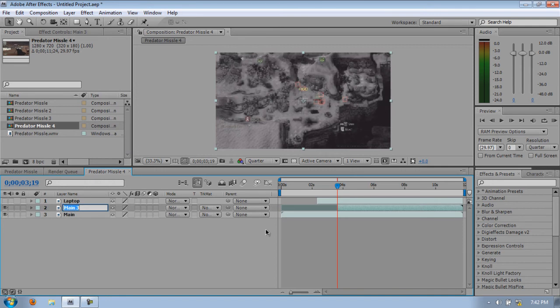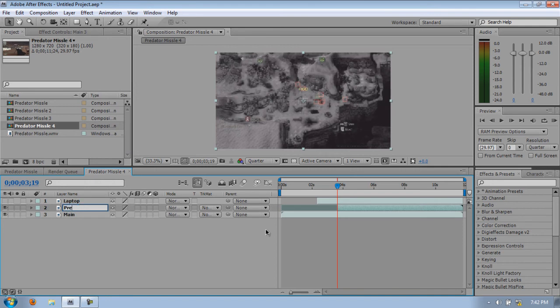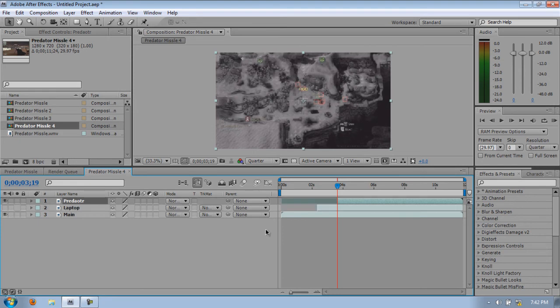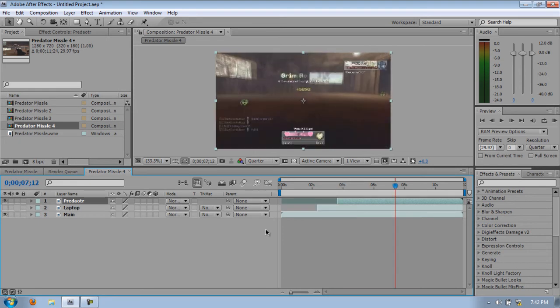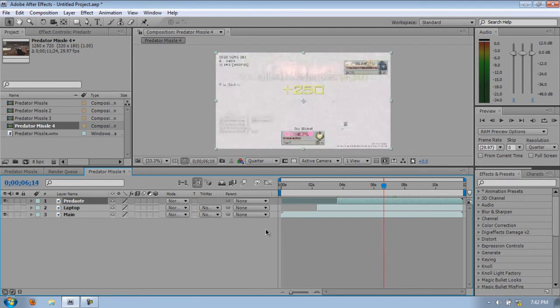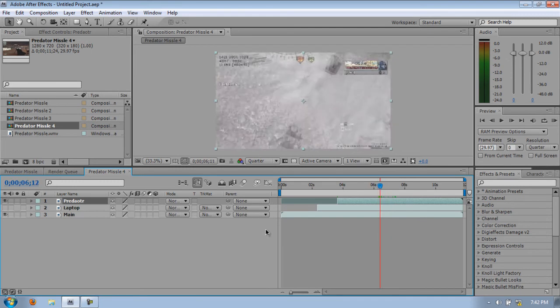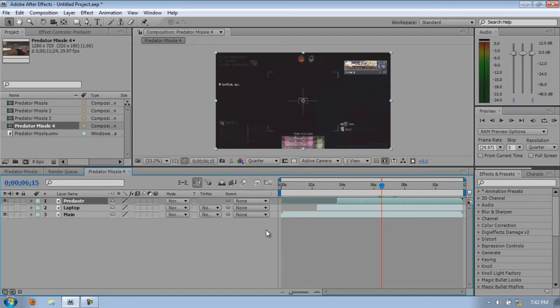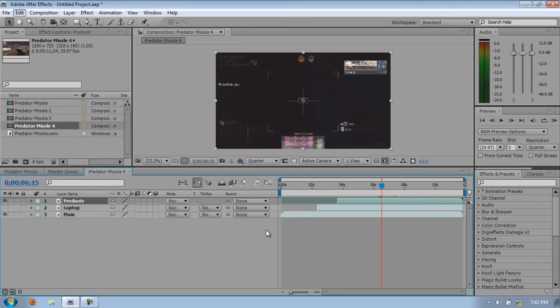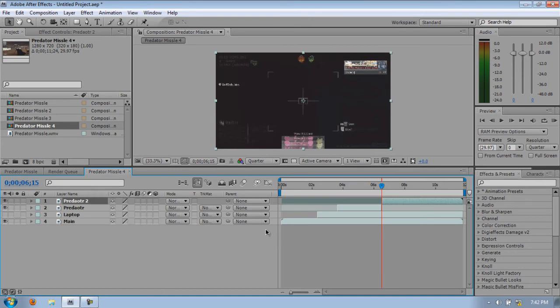Rename this to Predator, spelled it wrong, but well, bring this to the top. Alright, now what you want to do is go to your end of the clip for your Predator part, and when you get this black screen, you can just Edit, Split Layer, and then delete the top one.